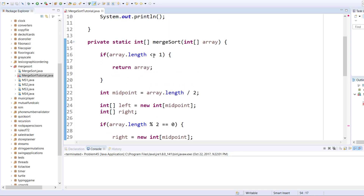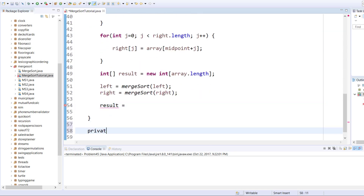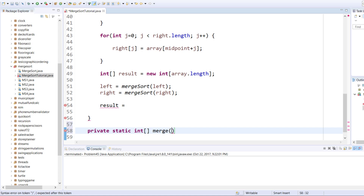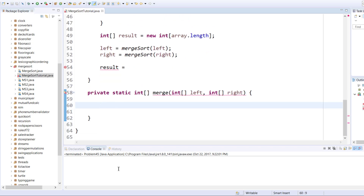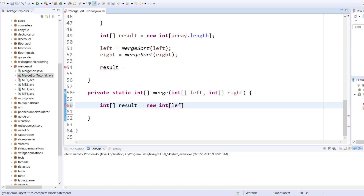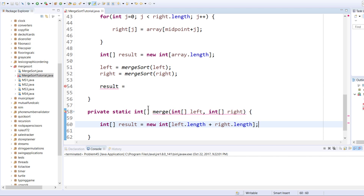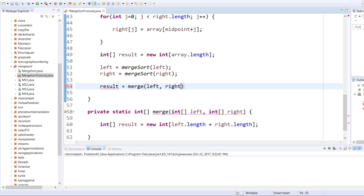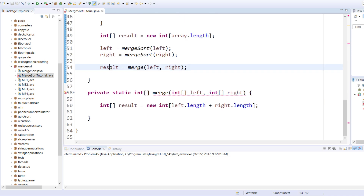Once those two are complete we get the result array. Now we are going to create a new method: private static int array, it's going to be called merge, and it's going to merge both the left and the right array. It takes int array left and int array right. We declare int array result equals new int array of left dot length plus right dot length, because the resulting array has to be equal to the length of left plus the length of right.